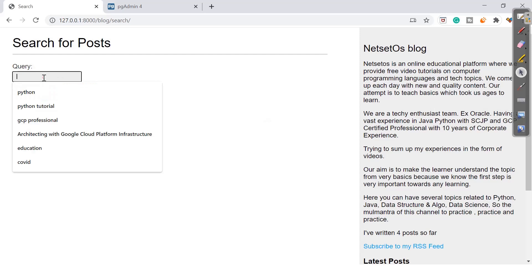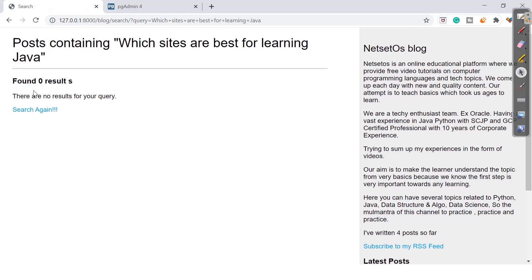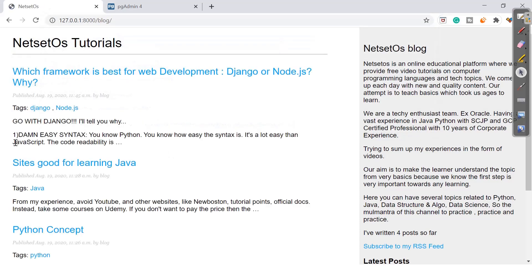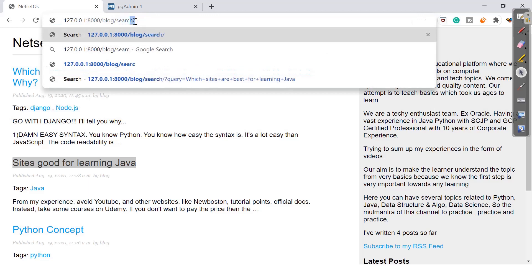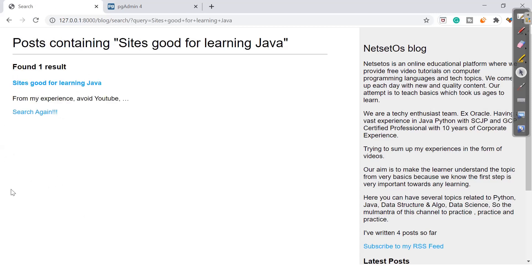Let's search for 'which sites are best for learning java' — it says there is no post with that name. Let's verify: the article title is 'Sites Good for Learning Java', so I'll copy that and search 'sites good for learning java'. Clicking search finds the article from the blog. Congratulations — you have created a basic search engine for our blog!